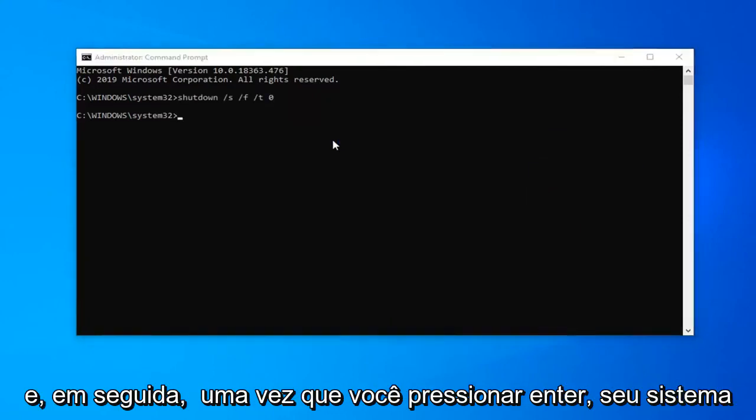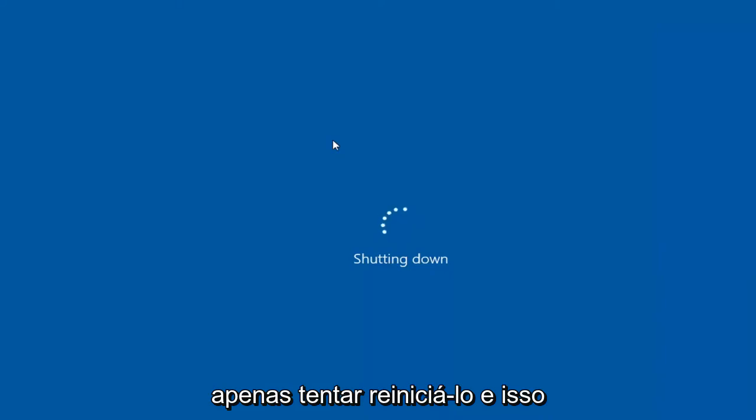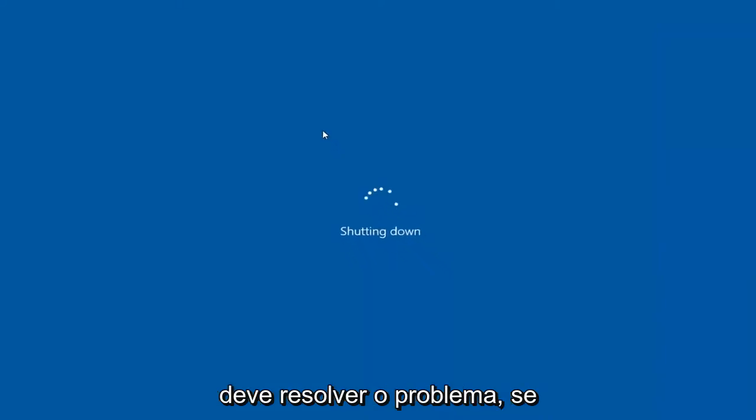Once you hit enter, your system should immediately shut down. Then just attempt to restart it and that should hopefully resolve the problem.